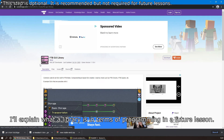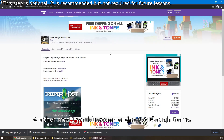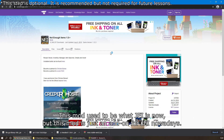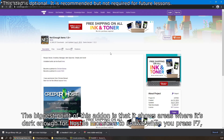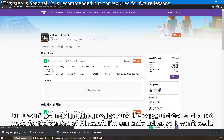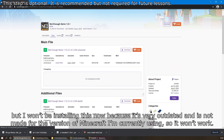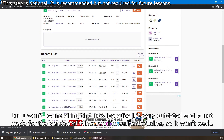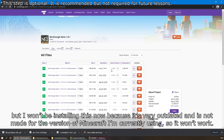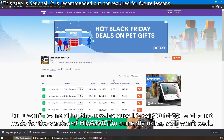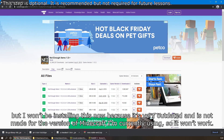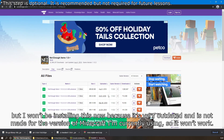Another mod I would recommend is Not Enough Items. This mod used to be what JEI is now, but nowadays it's just an add-on for JEI. The biggest point of this add-on is that it shows areas dark enough for hostile monsters to spawn when you press F7. However, I won't be installing this now because it's very outdated and not made for the version of Minecraft I'm currently using, so it won't work.